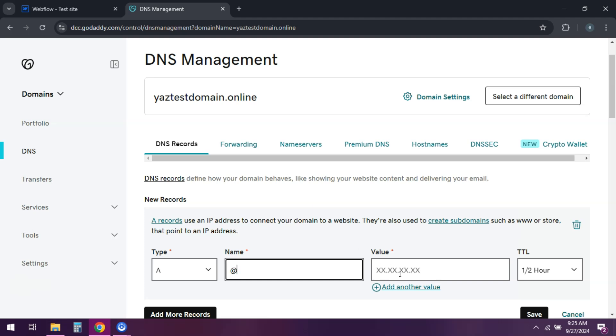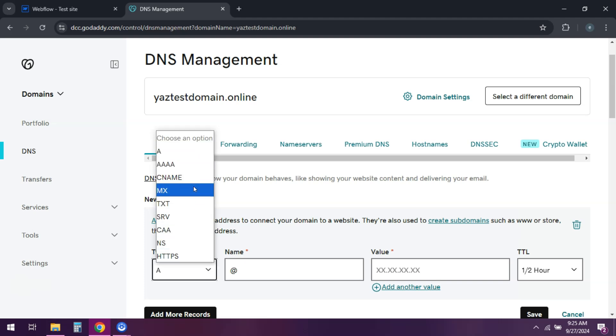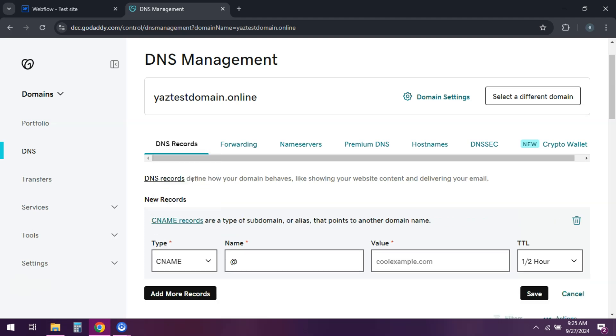Add or update the CNAME record. The host is www. That points to proxyssl.webflow.com.